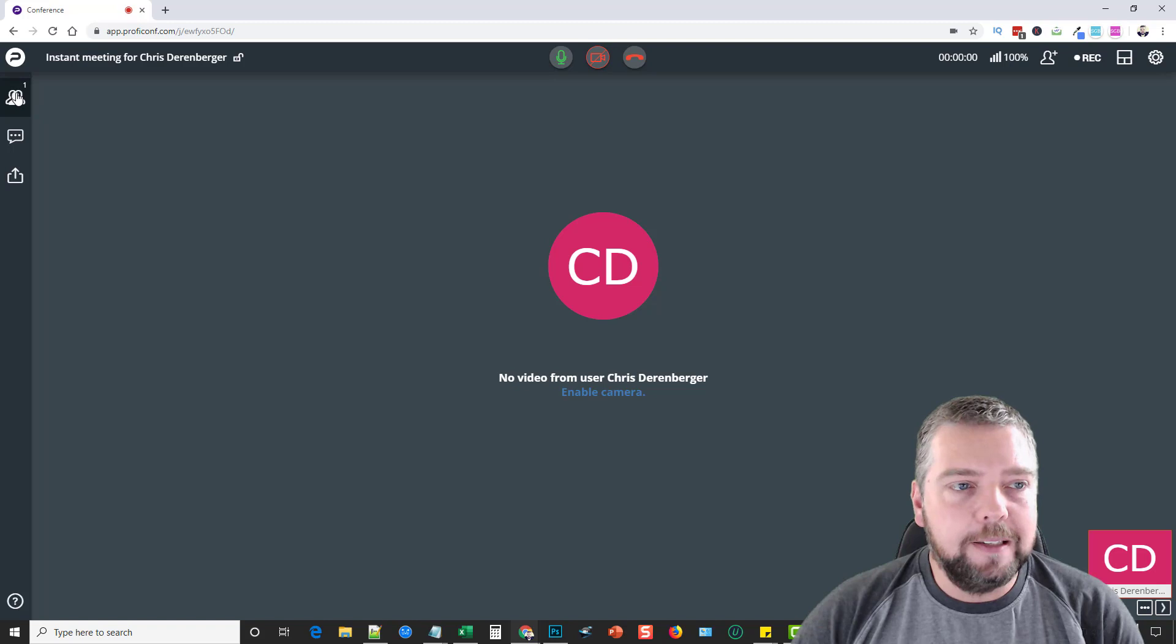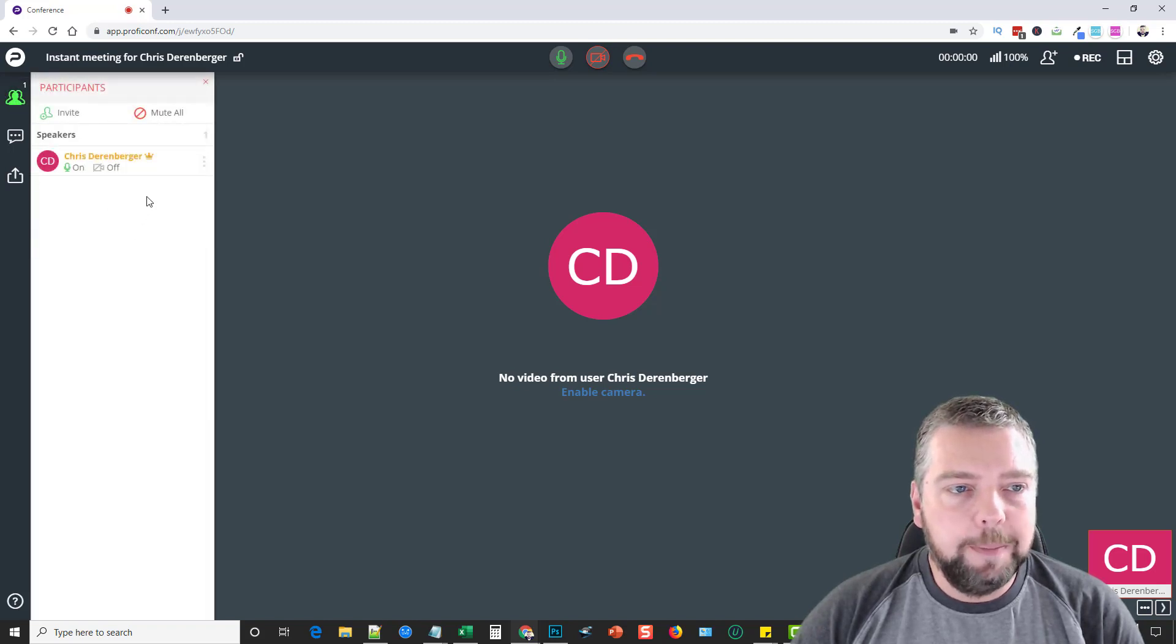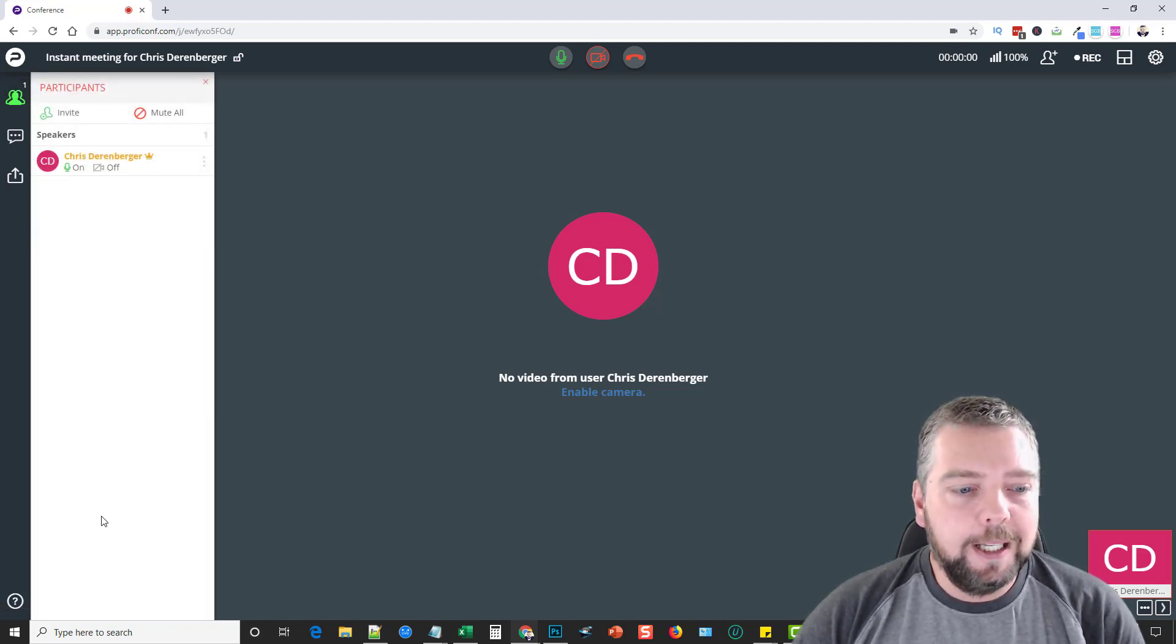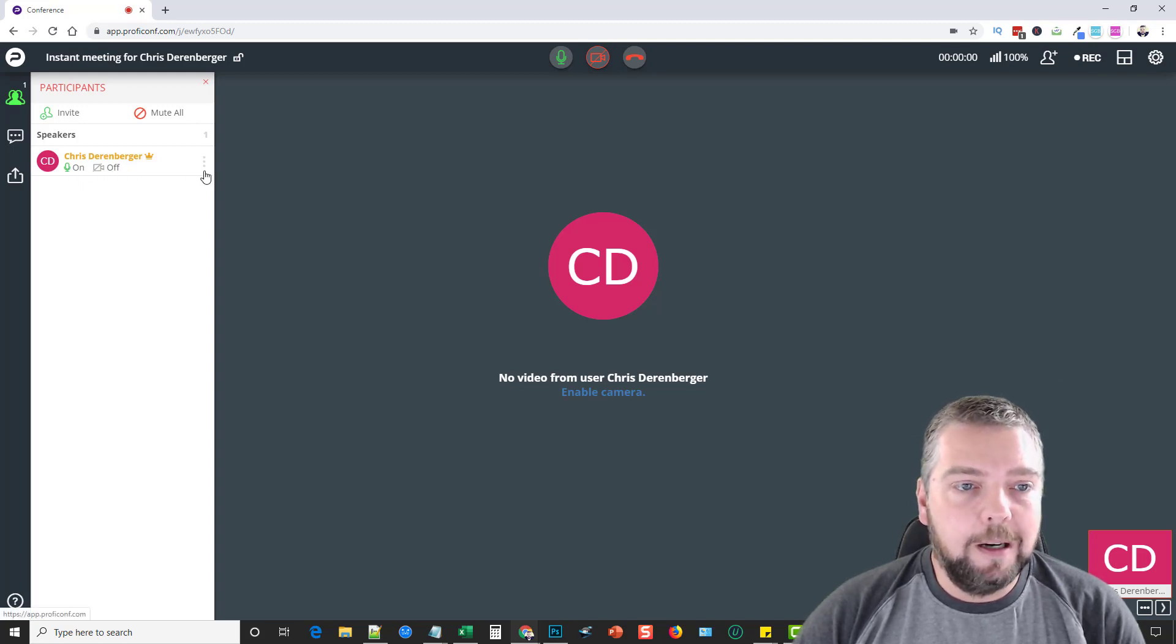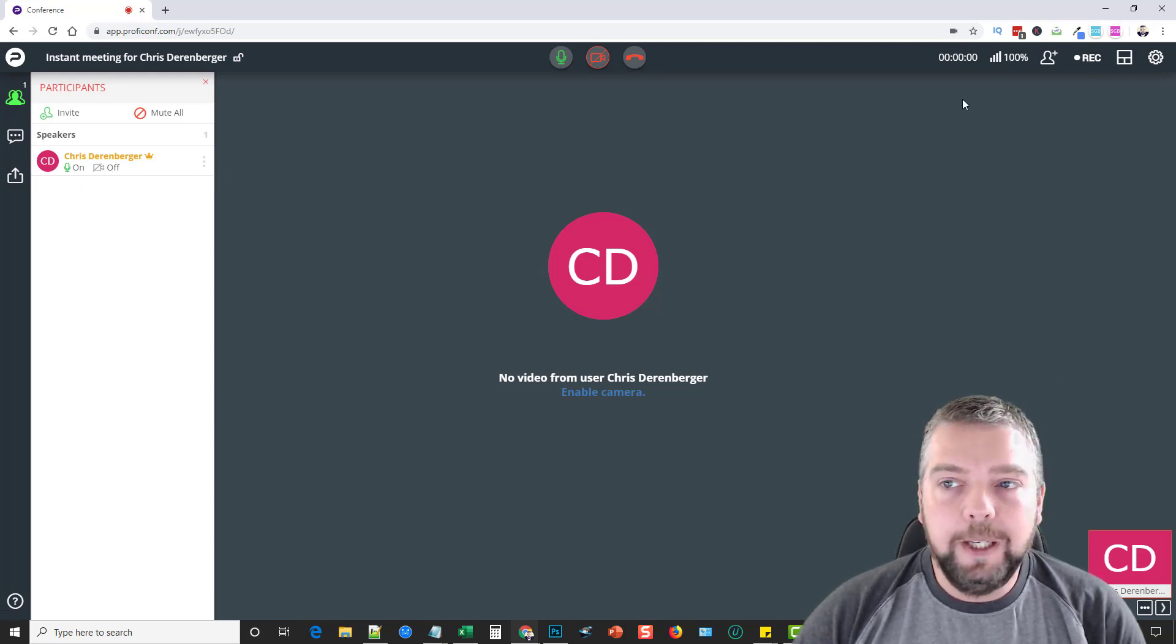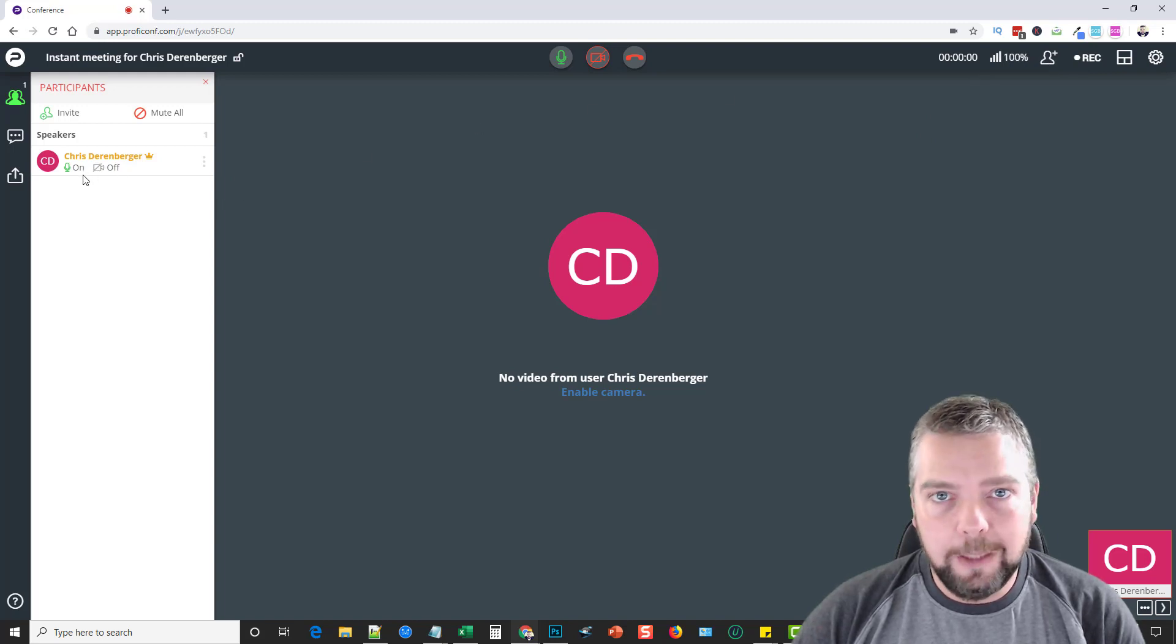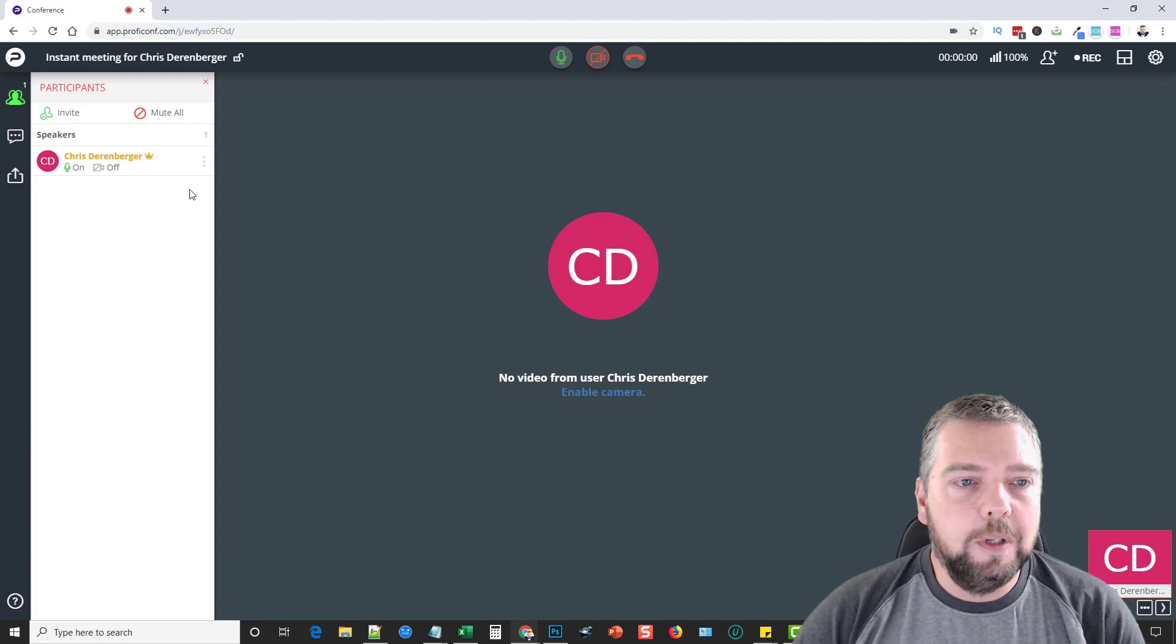Over here on the left-hand side, you're going to see the participants. This will show you a list of everybody who is online. From here, you can mute them, you can turn them off depending on what settings you have. Over here, they may already be turned off and it won't allow them to turn anything on because you're going to have full control over it.